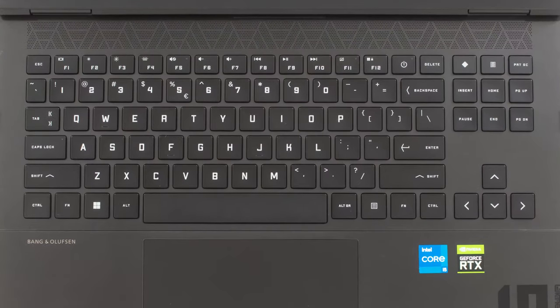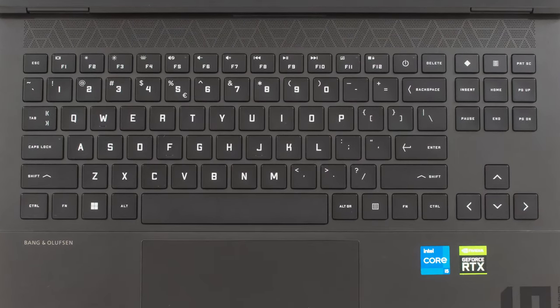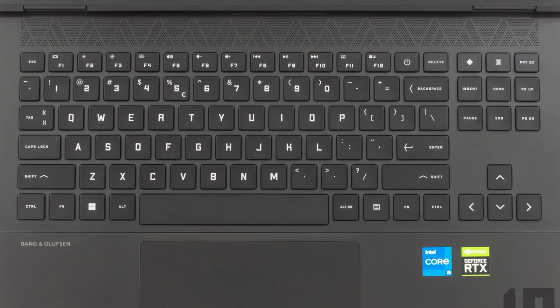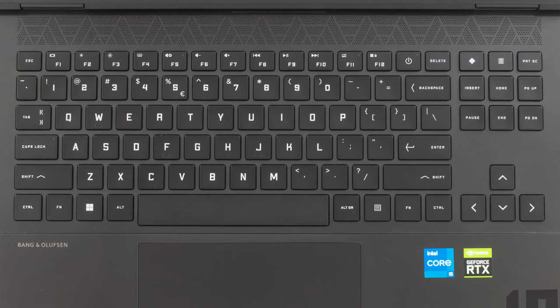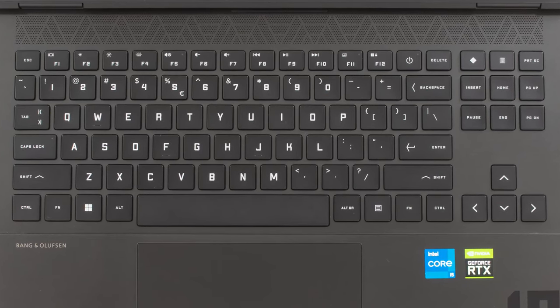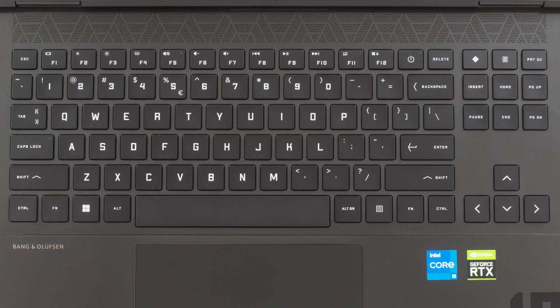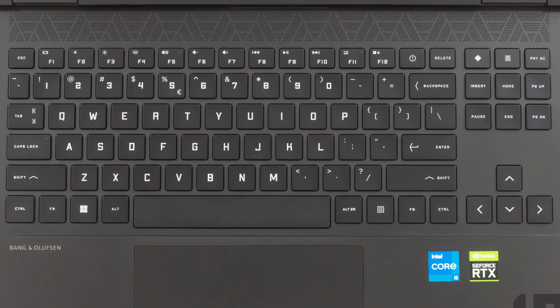Despite the 16-inch footprint, the keyboard comes without a numpad, instead implementing massive arrow keys. The keyboard is one of the better ones that we've seen, with long key travel and clicky feedback.